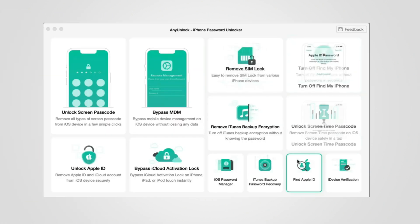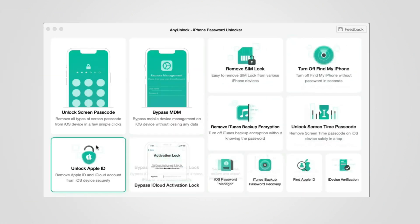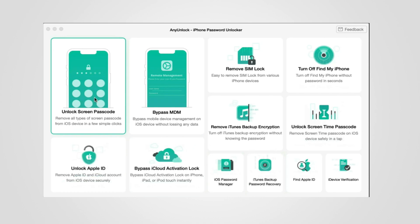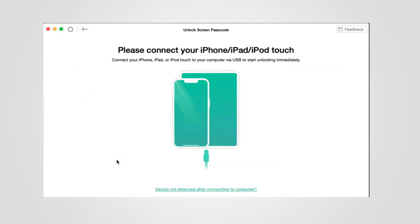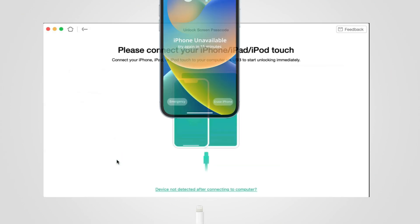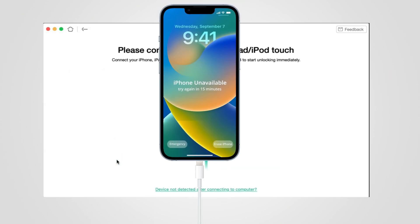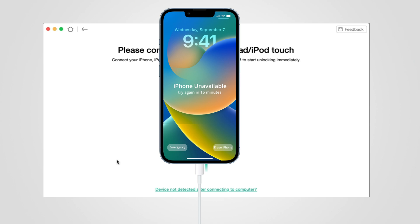But don't worry if your iPhone is disabled. Download and launch an unlock tool on your computer. Tap on 'Unlock Screen Passcode' on the welcome page, then click the Start button and connect your locked or disabled iPhone to the computer.